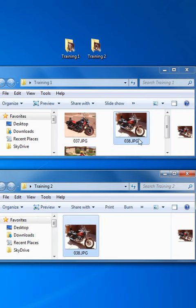And we now have two copies of that picture, one in each of the folders. And this concludes the Copy and Paste training video.